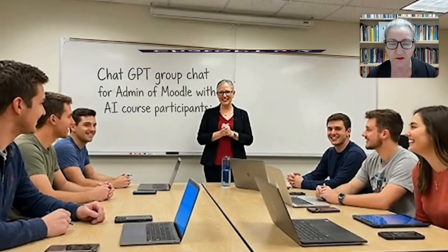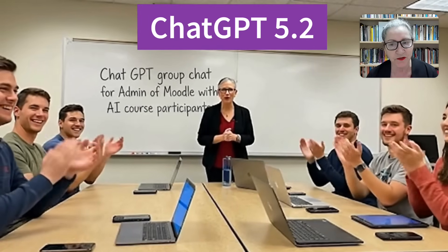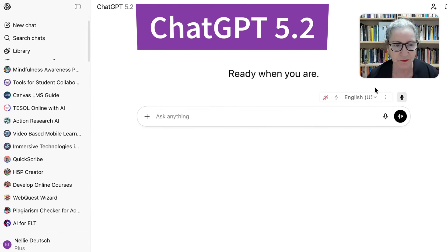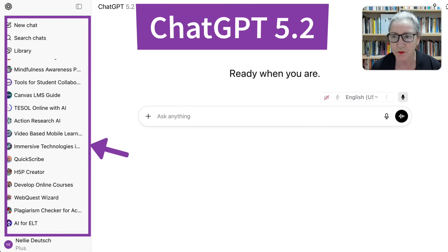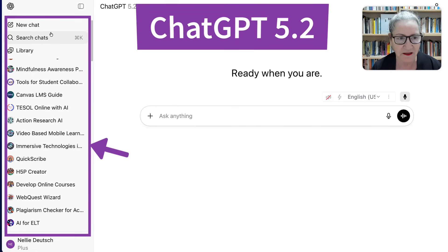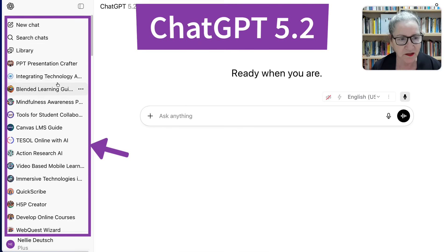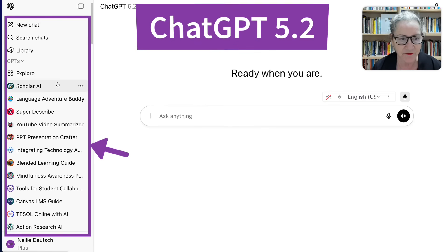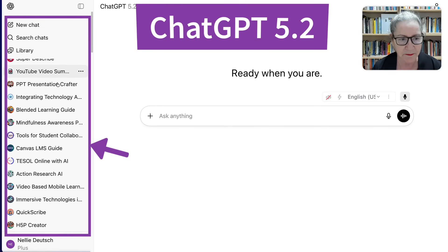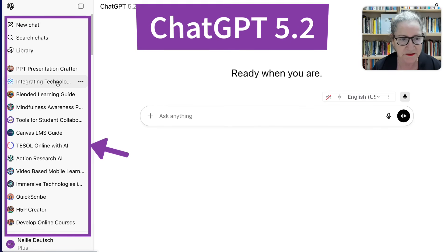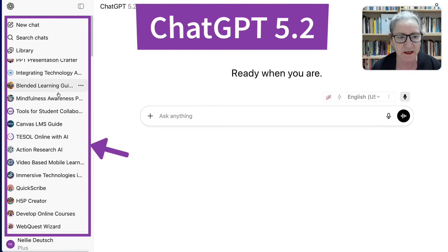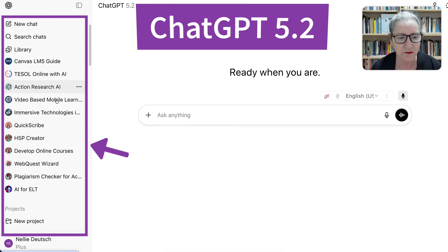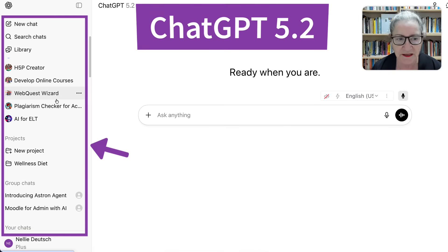First of all, we'll start off with ChatGPT 5.2, which is the latest for now. And then I'll show you what my platform looks like. Notice here on the left: New Chat, Search Chats that I've already done, Library, and then notice what's here. These are some of the GPTs that I have — some I use, and some I also created. So, Integrating Technology, Blended Learning Guide, Mindfulness Awareness, all the way down to AI for ELT. These are all mine.